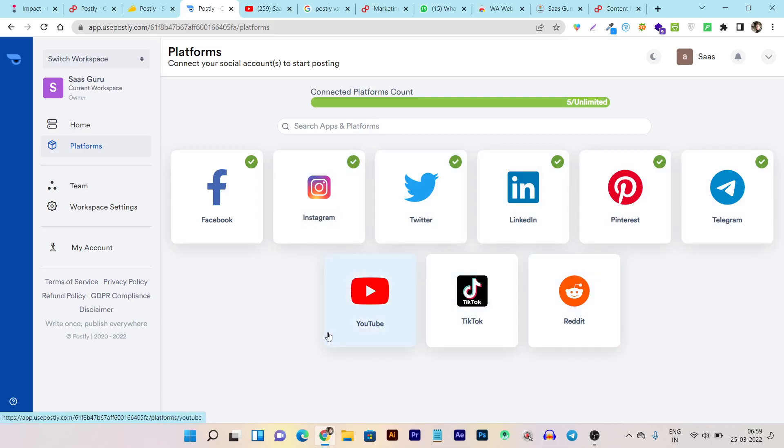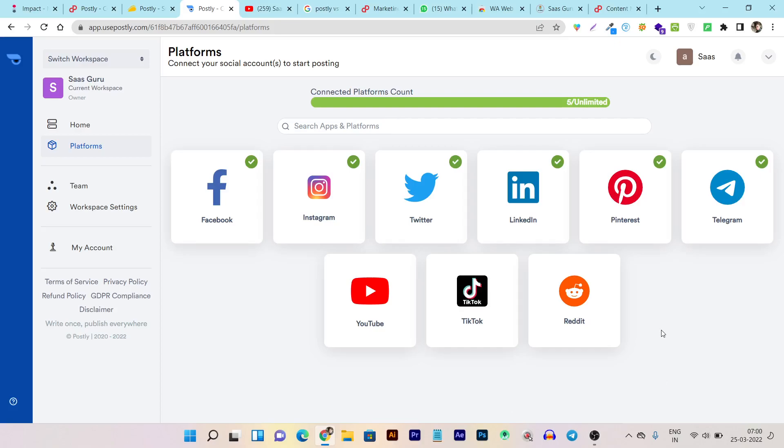These three things I haven't seen on many social media management tools. But in Postly, the amount of platforms that are supported and the integrations available is the vast majority. I don't think any of you doesn't know these type of platforms. So if you want majority of the platforms in one single dashboard, then Postly is definitely for you.